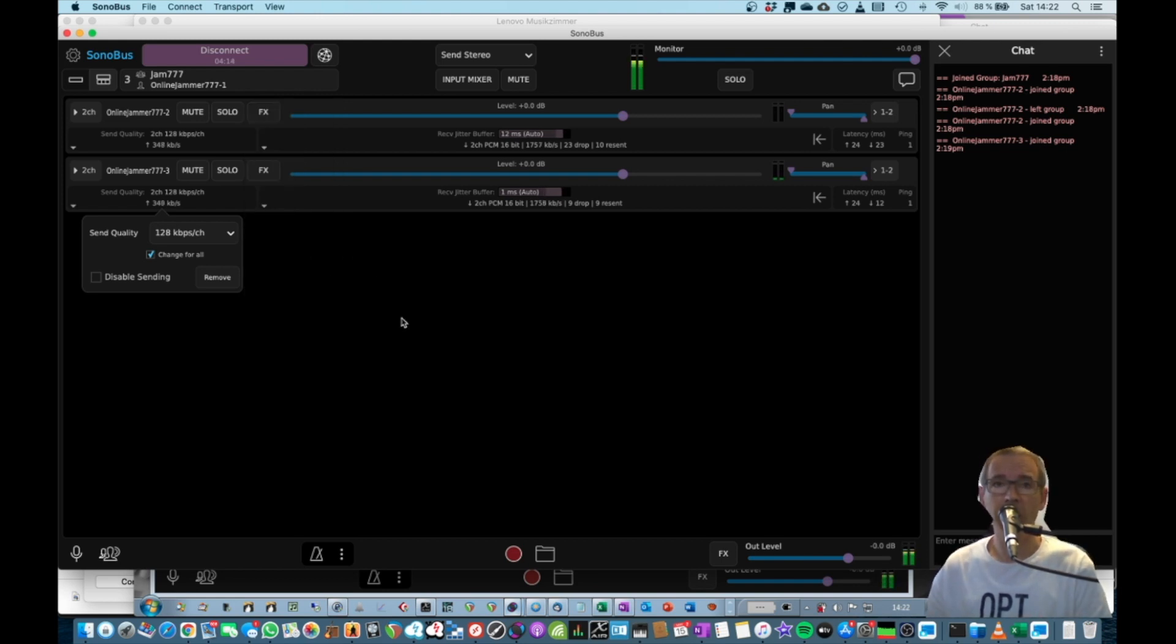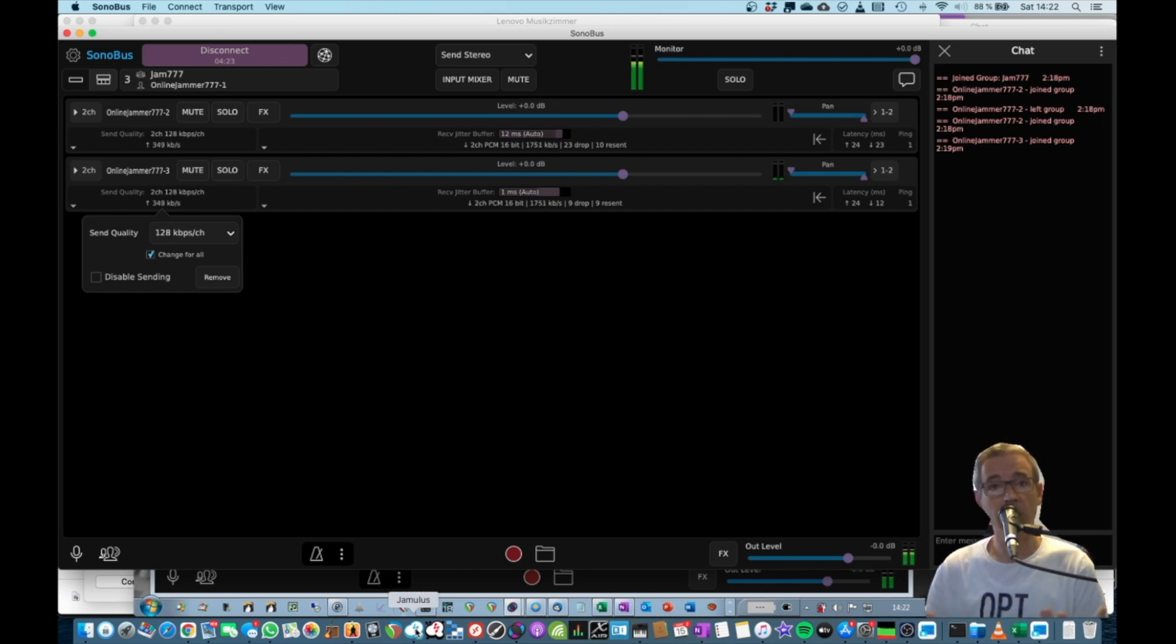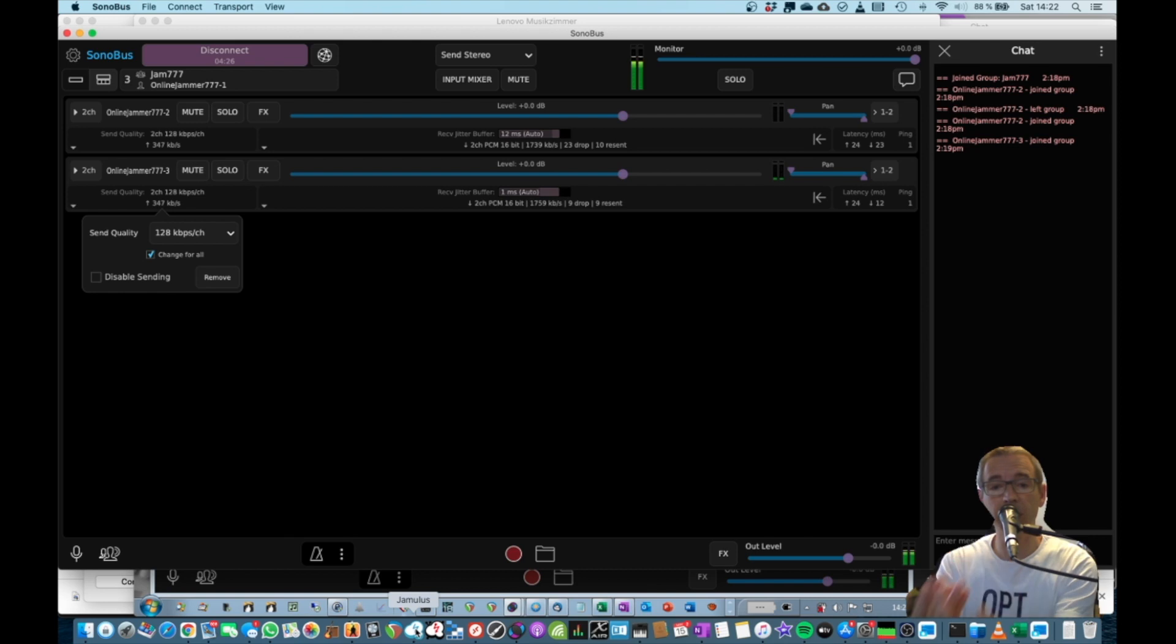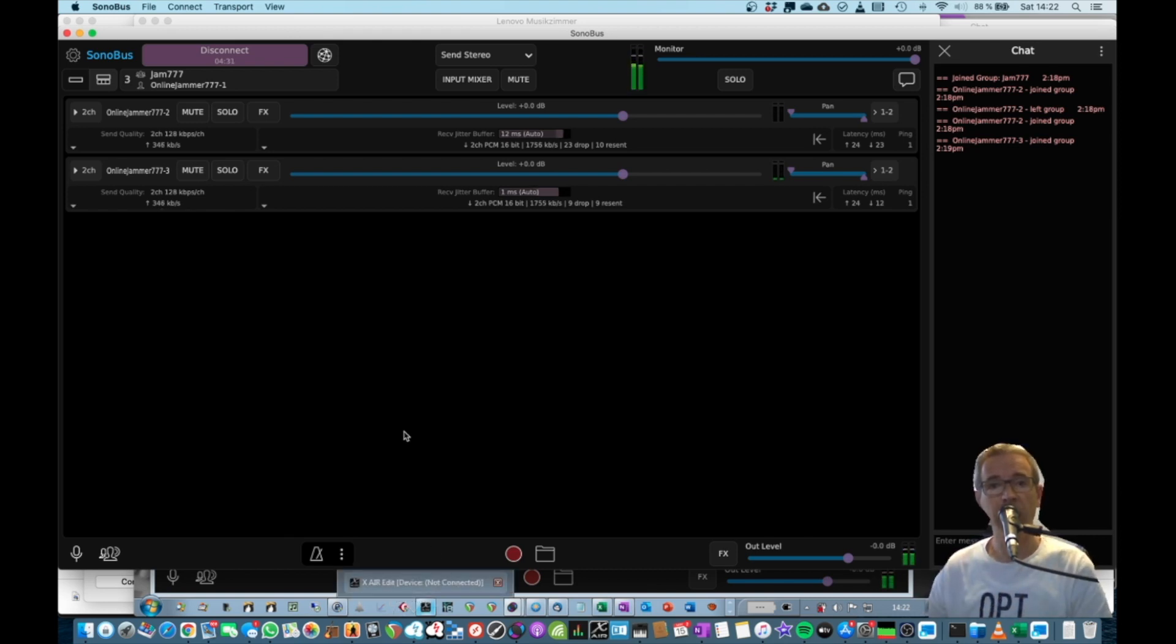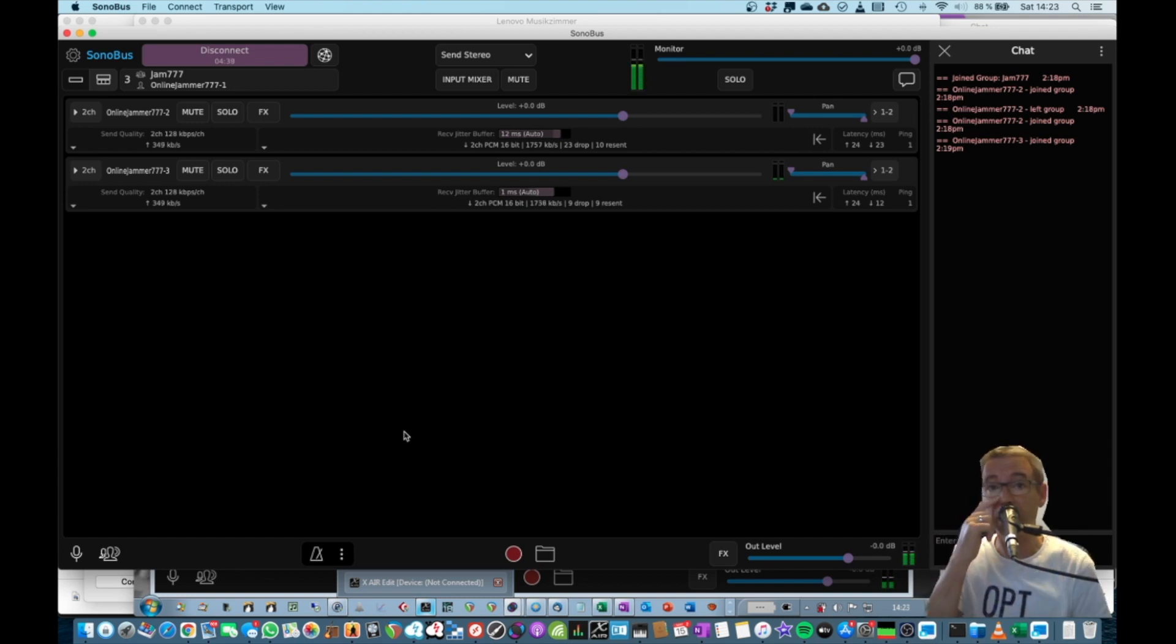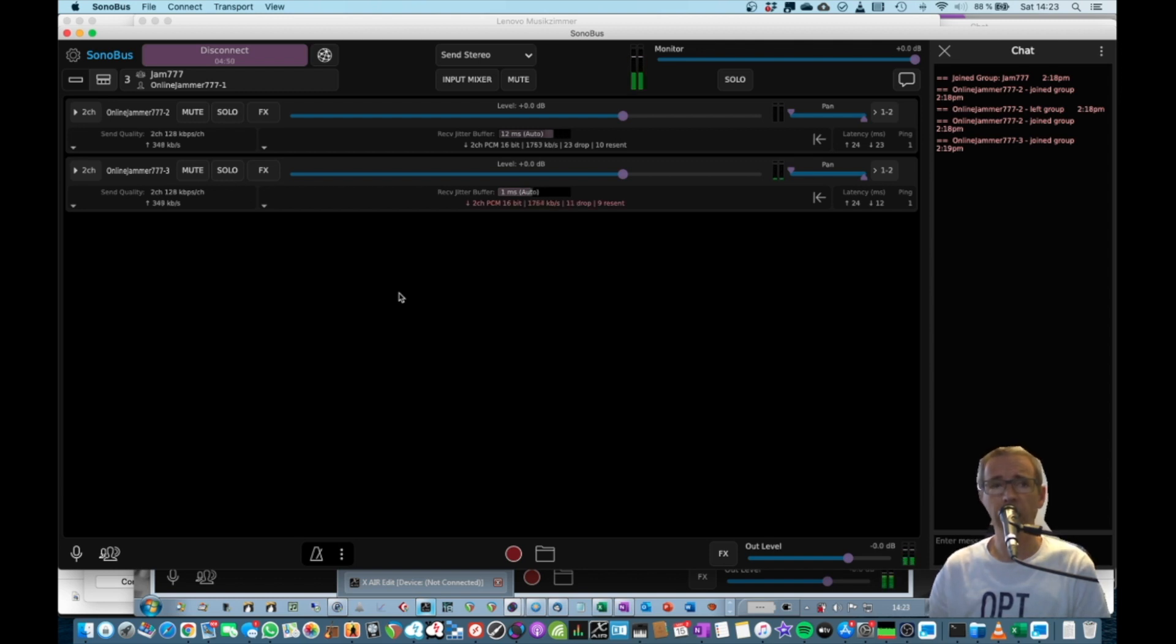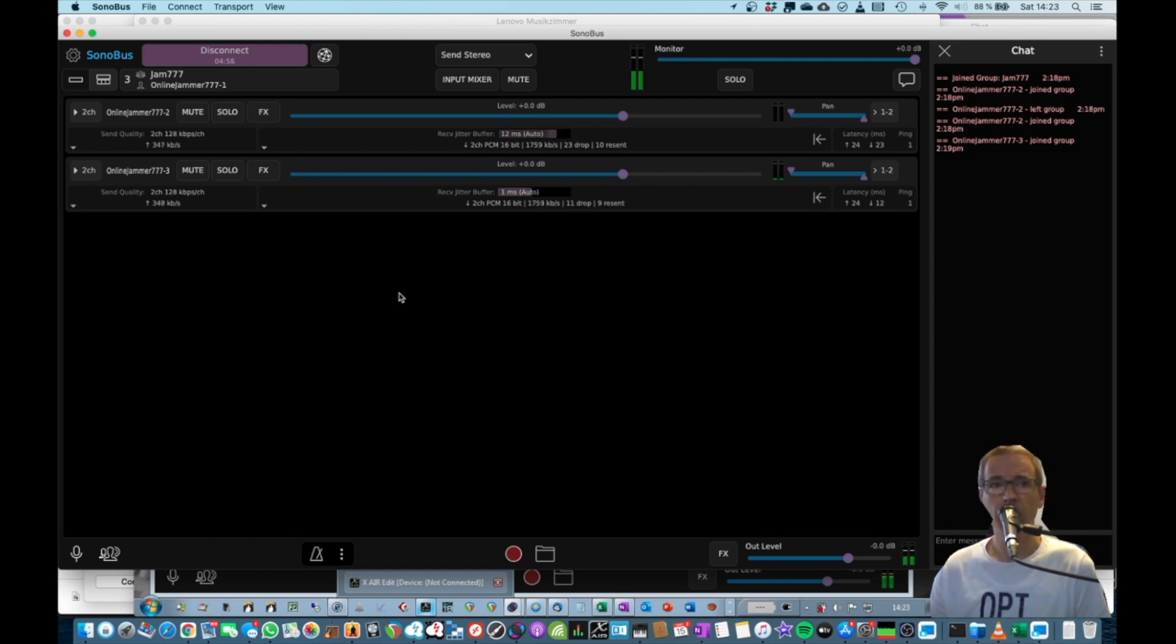So in the end, I found out over this corona year that using Jamulus with 30, 40 people is still going to work because the amount of traffic being sent to the server and received is still the same. Sonobus is fine for a little jam with five to seven people, depending on your receive and upstream bandwidth. And then doing more usually ends up in a big mess. So this is to show you that it really all depends on your internet line, and I hope this was useful for you guys. I'll see you in another video and take care.